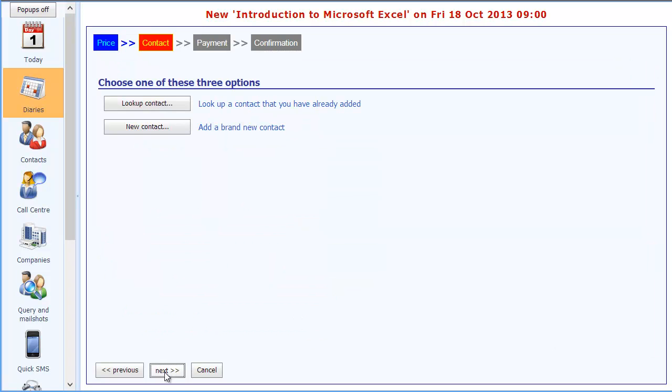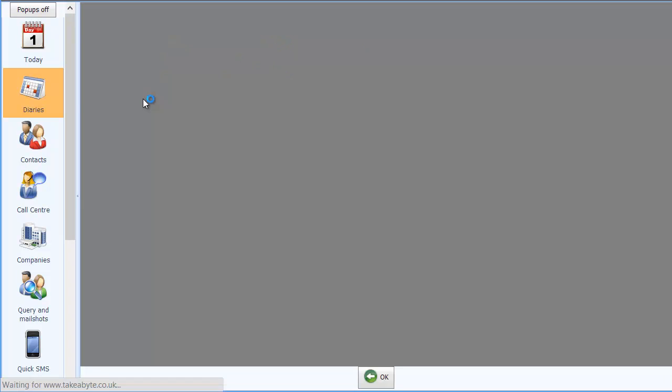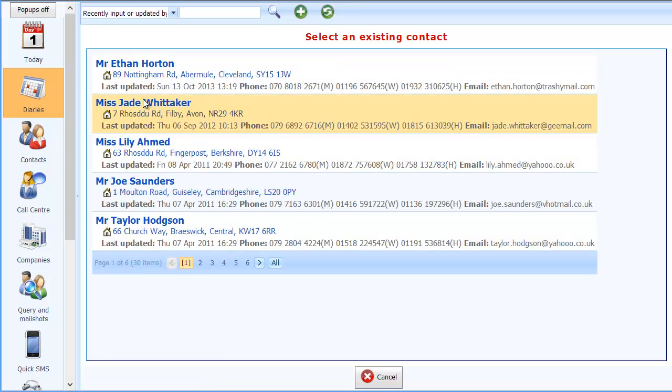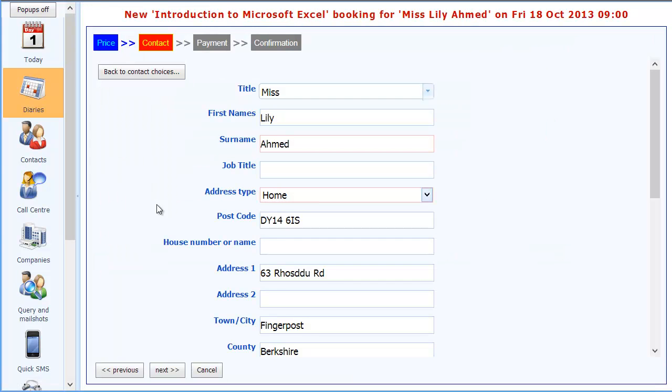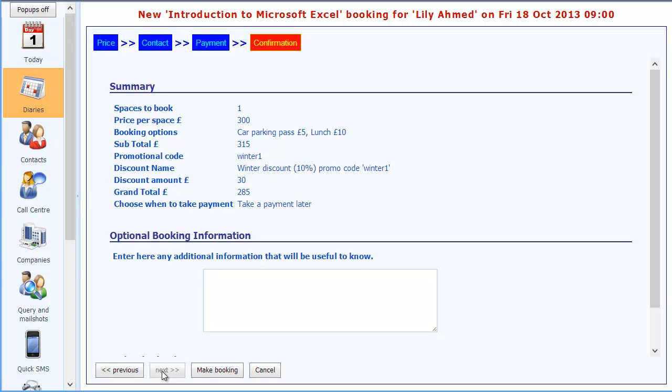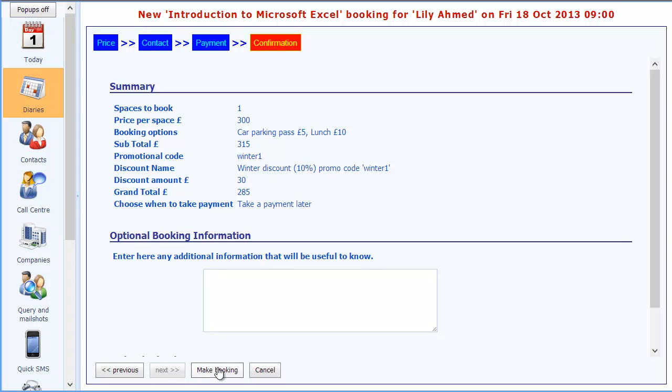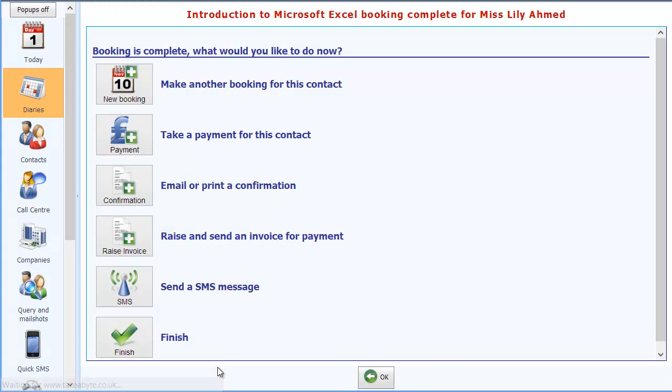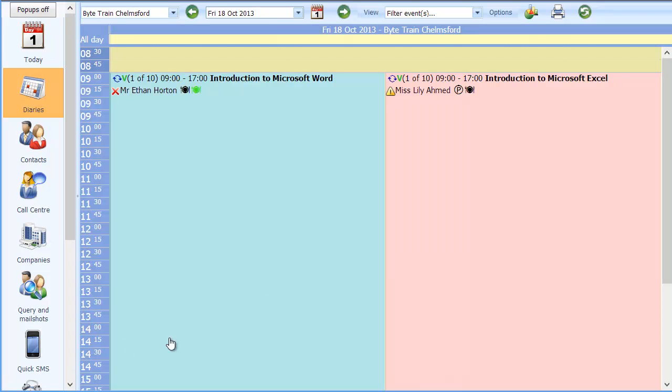And then the booking just proceeds as normal. So I'll just pop in anyone here just so we can see the booking completing. I'll do a take payment later, I think. And then, yep, there we go. Here's the confirmation. So it shows £300. There are the options. Subtotal is £315. But there's the discount of £30, making a grand total of £285. I'll go ahead and make the booking and then just click on the finish button.